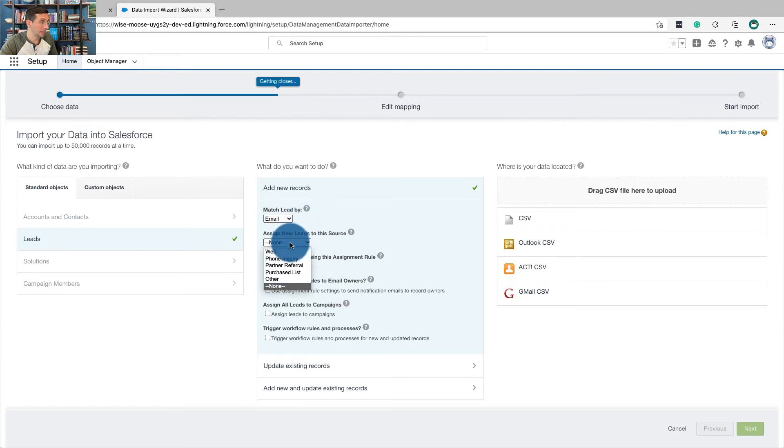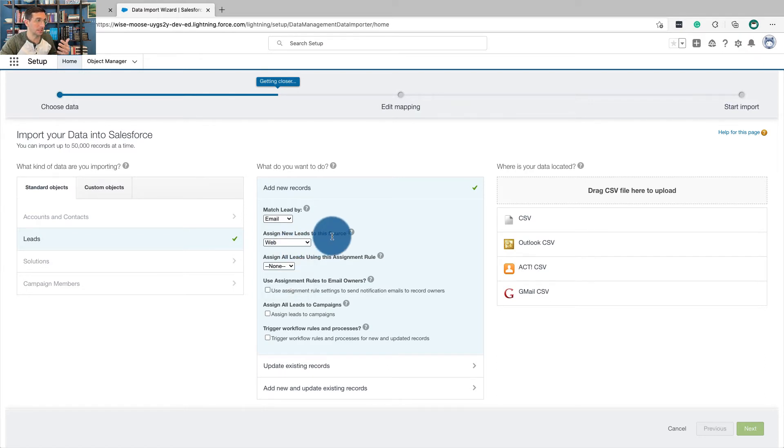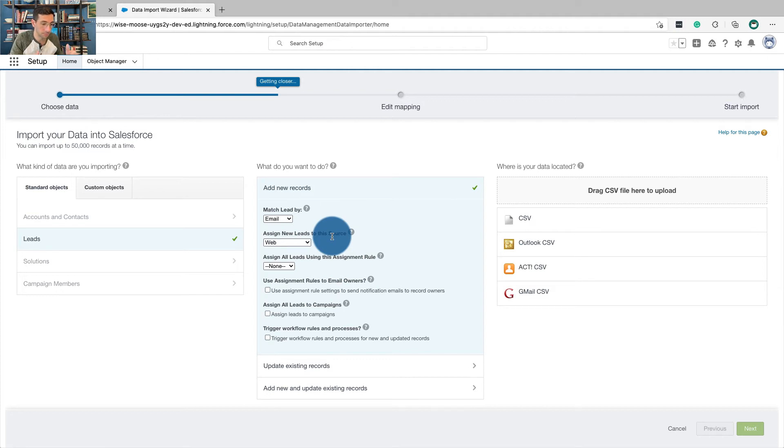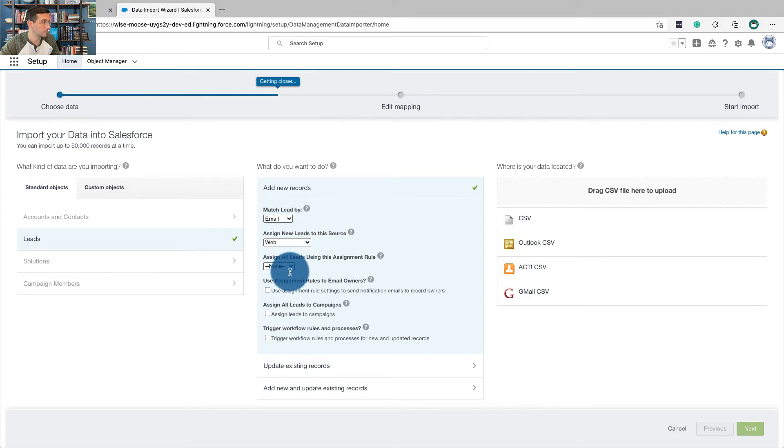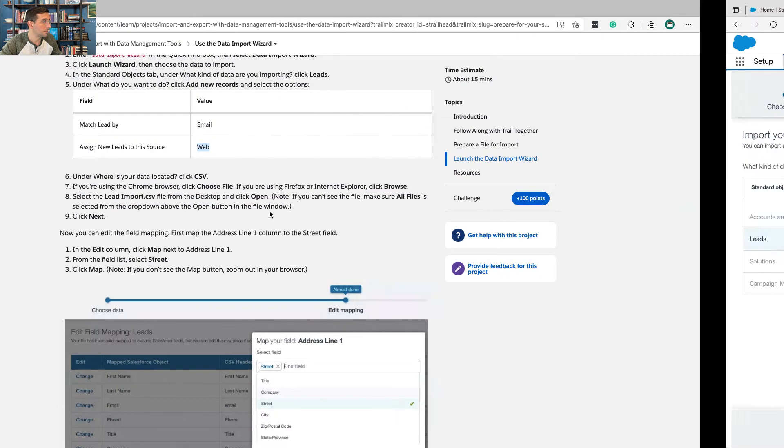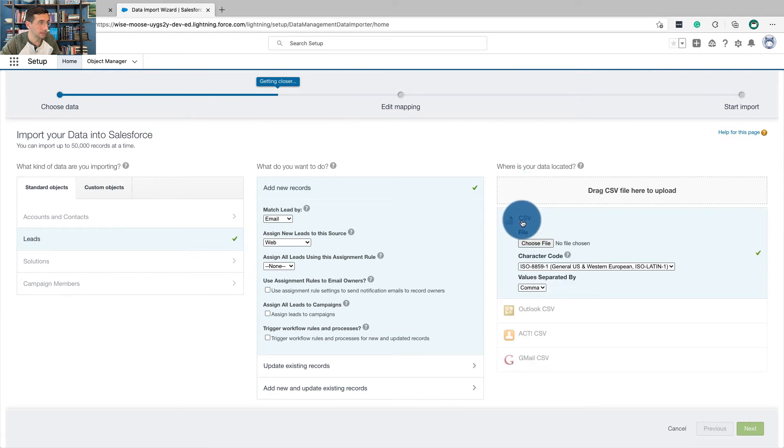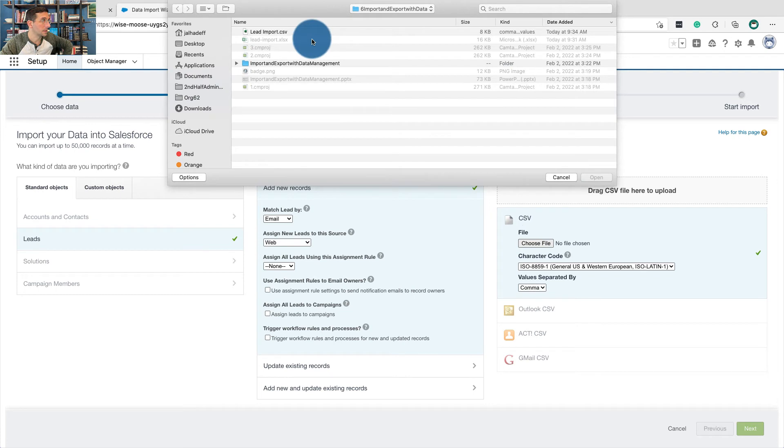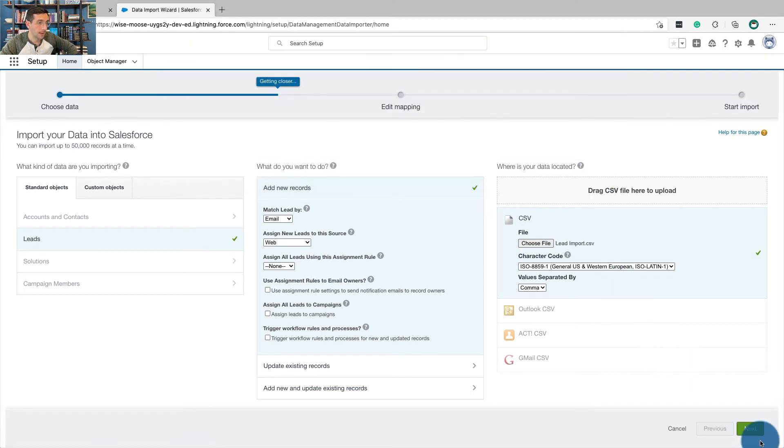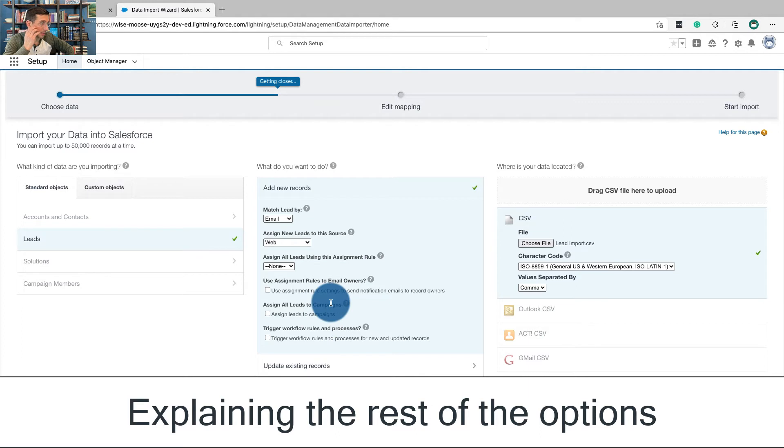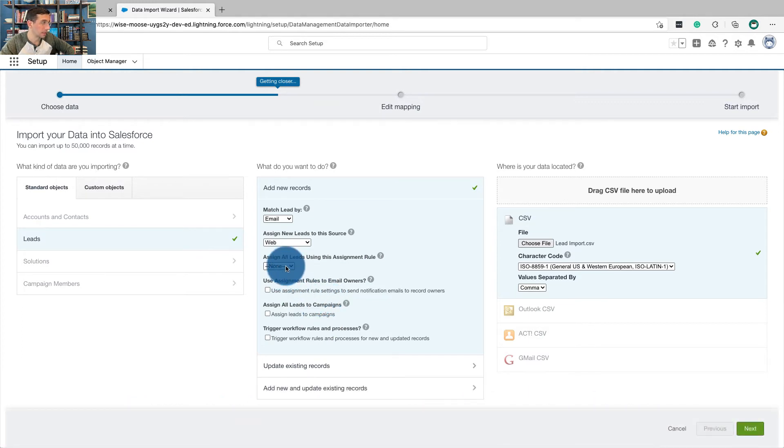And assign new leads to this source. So these are different sources that you could assign a lead to. Businesses like to assign leads or potential opportunities to a source, meaning like where did it come from, so that way you can track overall where you're getting your business from and then focus more on those areas that are producing business for you. And then under where the data is located, we're going to select CSV and choose a file, the lead import one that we just did. And then we'll click next. I just want to point out that there's a lot of other assignment possibilities that you could do. If you had a rule created, it could be that you were importing these leads and you wanted to assign them to a specific team, so that way that team was going to be the first team to follow up with them.